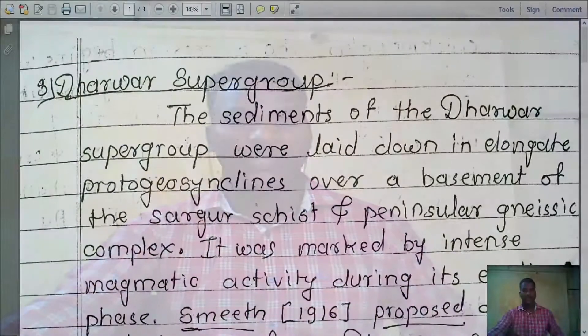Hello everyone, once again welcome to my channel. I am Ajit Lole, Assistant Professor, Ashwantraav Chawan College of Science, Kara. This lecture is for BSc second year students. Today, I will discuss about Dharwar Supergroup. So, let's start the lecture.